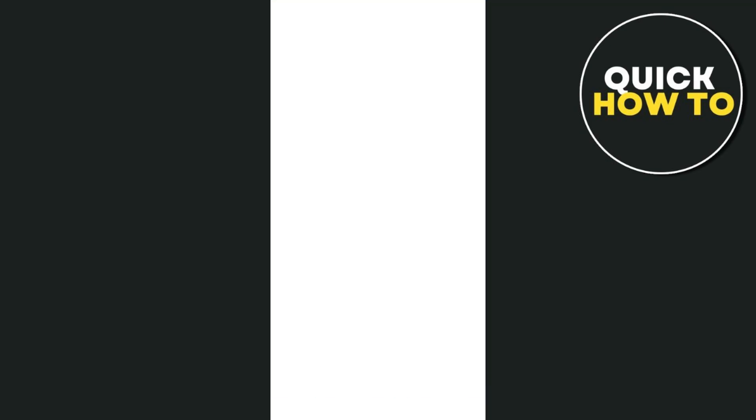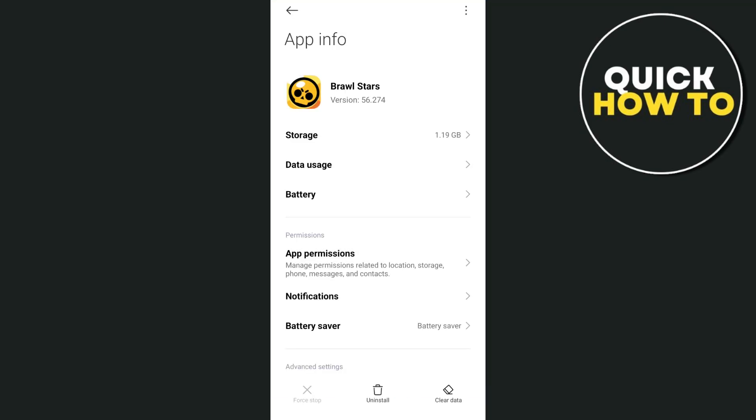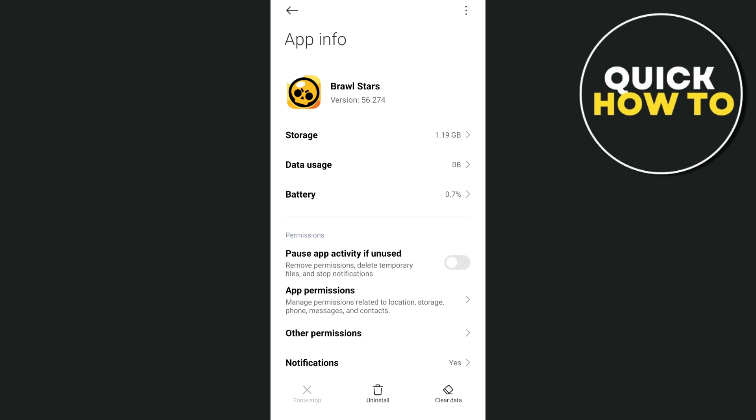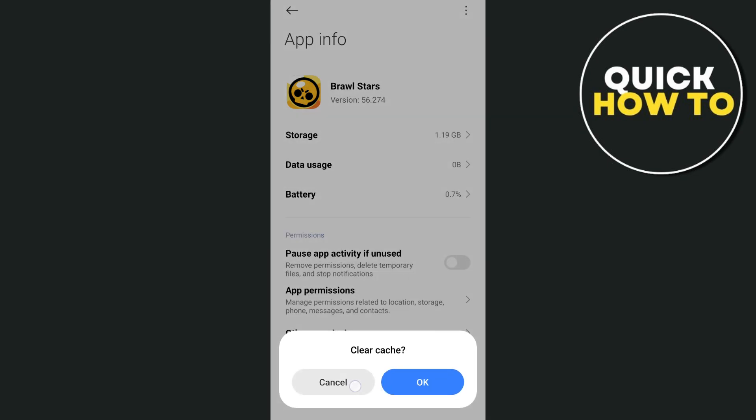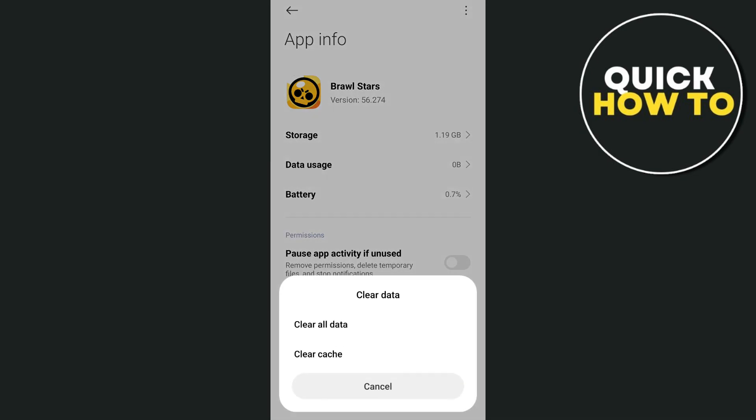Now once you're on your app info, you just need to tap on clear data right here at the bottom right hand corner. And then select on clear cache and then click OK.